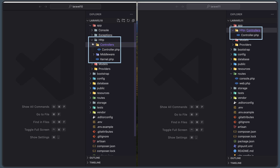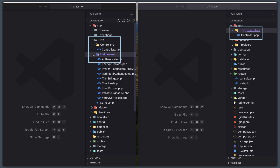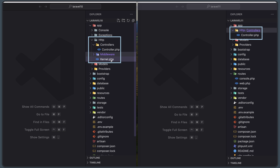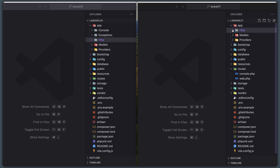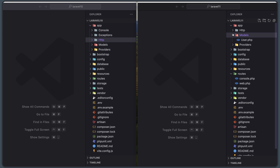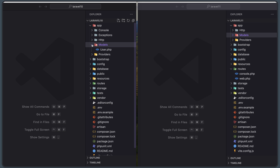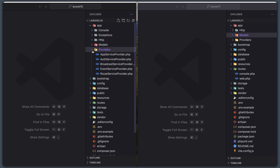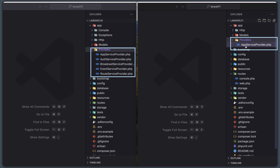In Laravel 10, inside `app/Http` we have Controllers, all the Middleware files, and also `Kernel.php`. In Laravel 11, we only have the Controllers directory with a single `Controller.php`. For Models, both have just the User model. On Providers, Laravel 11 has only `AppServiceProvider`, while Laravel 10 has `AppServiceProvider`, `HealthServiceProvider`, `BroadcastServiceProvider`, `EventServiceProvider`, and `RouteServiceProvider`.